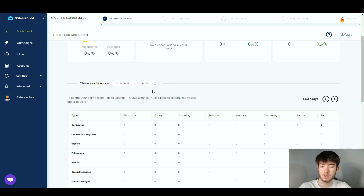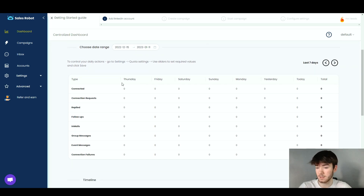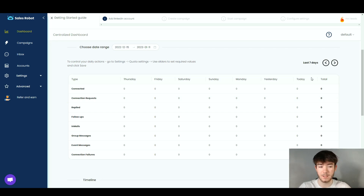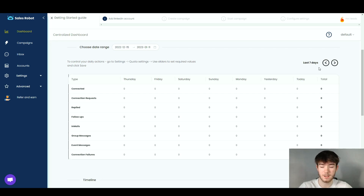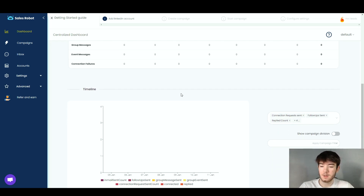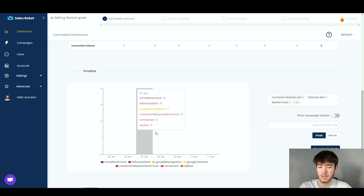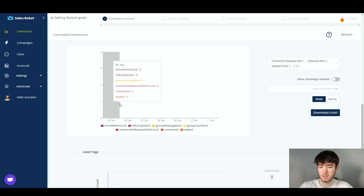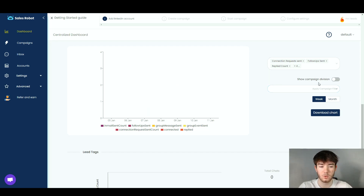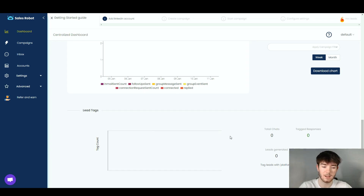Moving further down the dashboard, there's a date range calendar where you can see campaign data by day. The table shows connection requests, replies, follow-ups, InMails, group messages, event messages, and connection failures across the last seven days. There's also a timeline section with a graph where you can view campaign activity over time and download the chart. Finally, lead tags show total chats tagged, responses, leads generated, and your conversion rate.